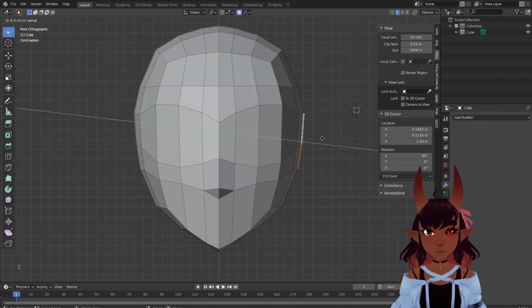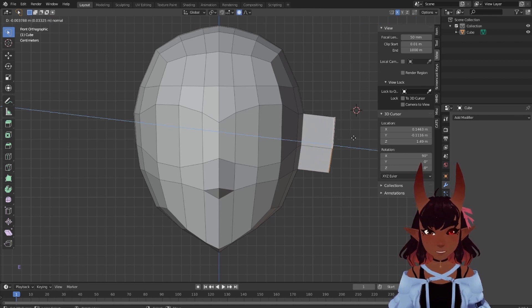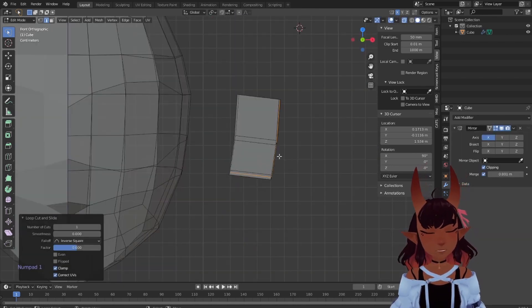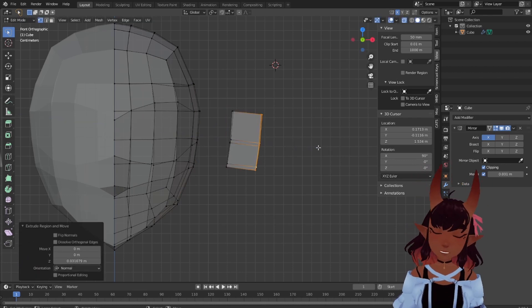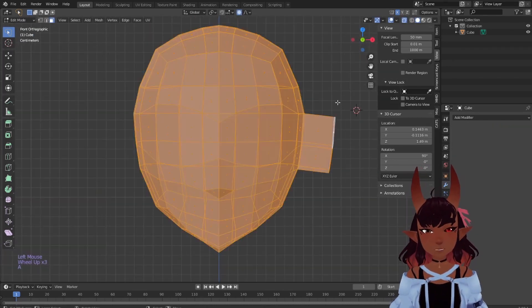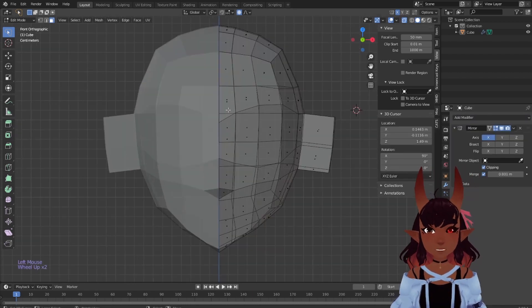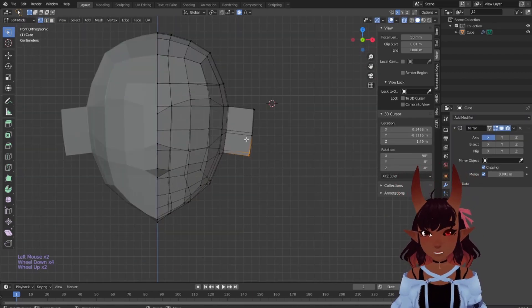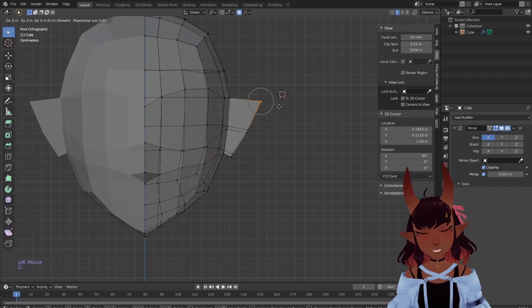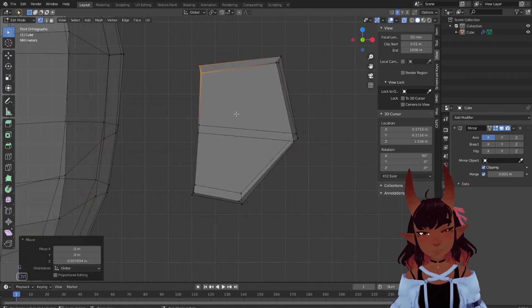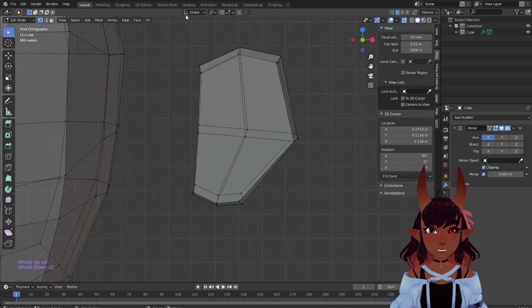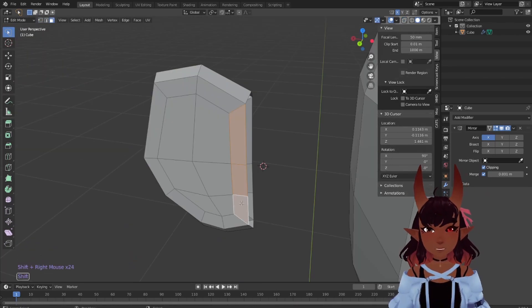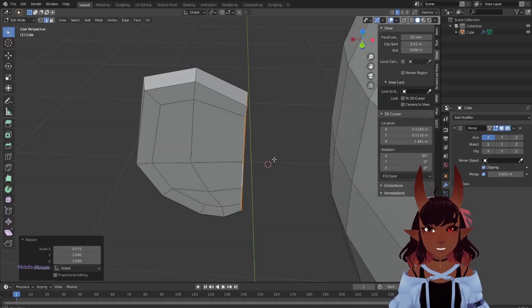You can pull an ear out directly from the head using face select and E to extrude, or duplicate the area and make an ear separate from the head. Both work fine, but I recommend keeping the ear separate. Delete half the head and add a mirror modifier with clipping on. Add some loops, round out that boxy shape so it's more of an ear. Inset with I on both sides, delete these faces and flatten the back edge.